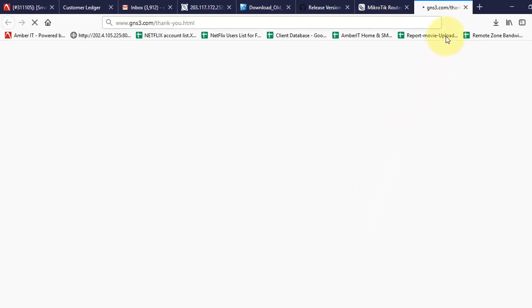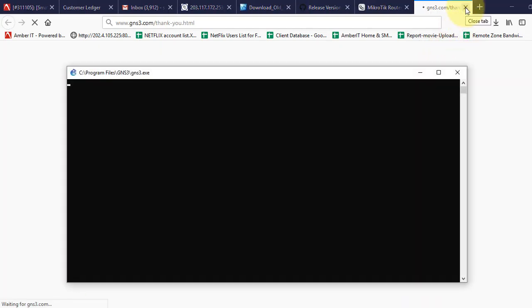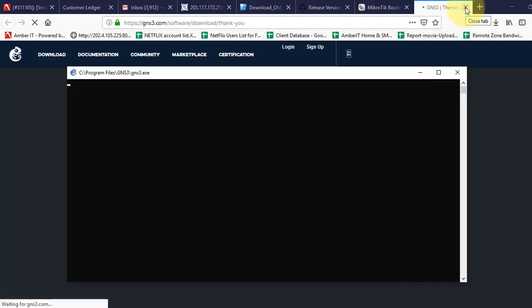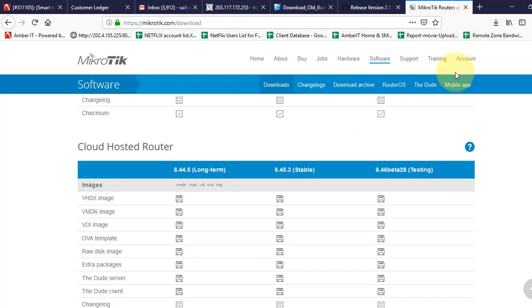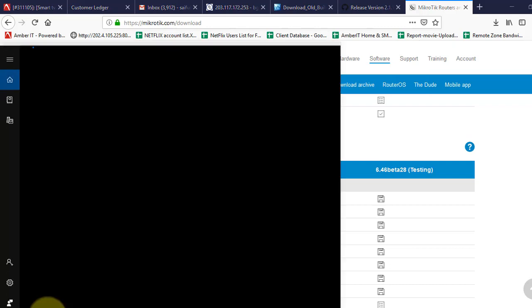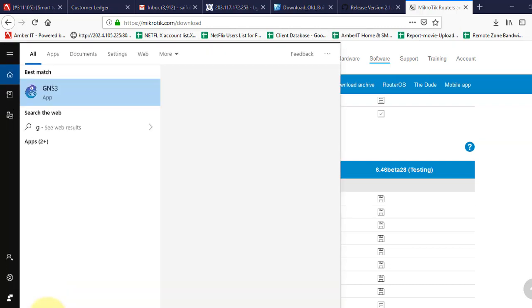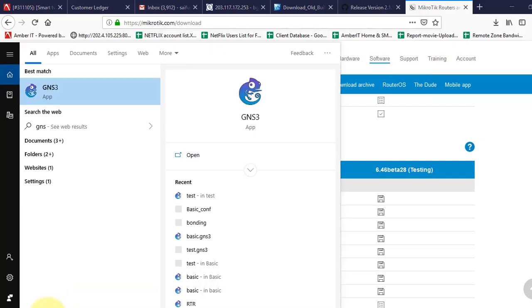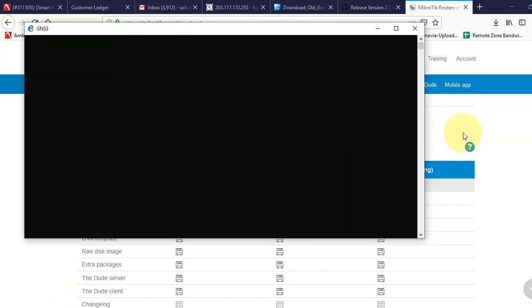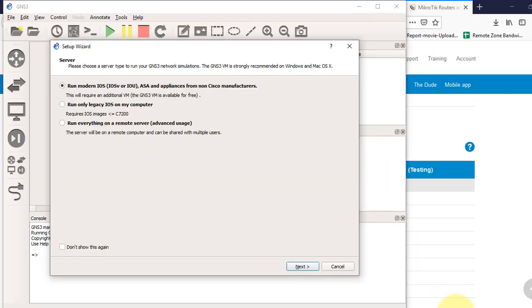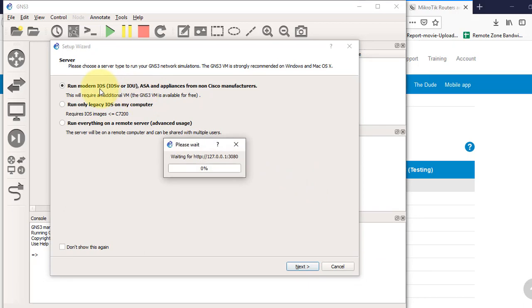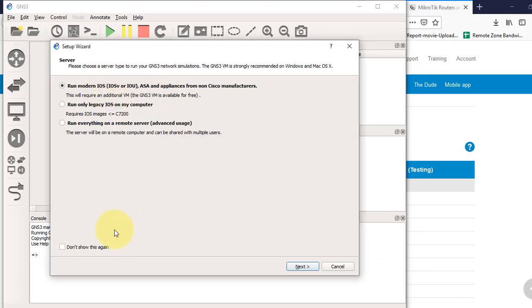Now we will open GNS3 software. We have to connect GNS3 software with VirtualBox and this RouterOS.